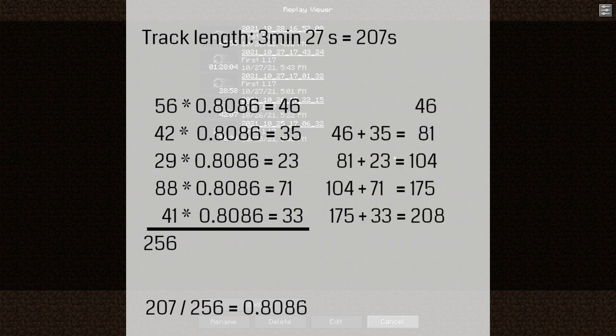Let's sum up each segment with all the previous ones so we know when that segment ends in seconds. The start time we get from the end of the previous segment.